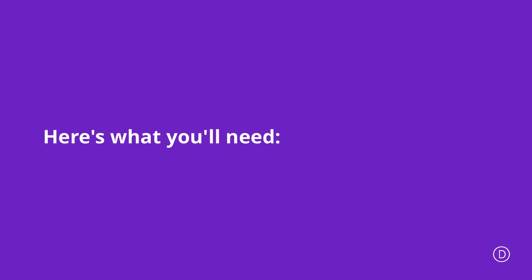In order for us to achieve this layout we're going to need two things. We're going to need an image that we're going to use on our blurb and also some CSS code which we'll link in the description below.